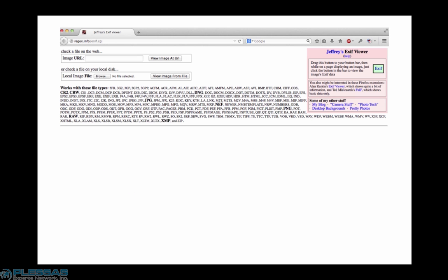There are many different EXIF viewers, but today we will use Jeffrey's EXIF viewer. Most EXIF viewers will allow you to either upload a photo from your hard drive or view it from a URL on the internet.